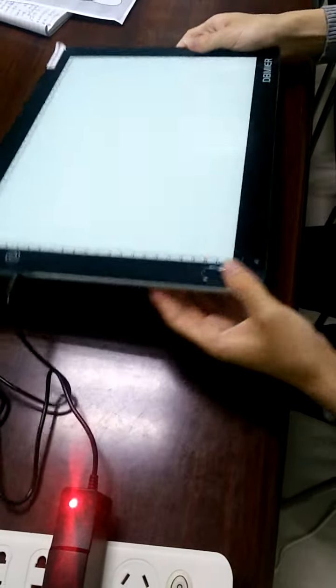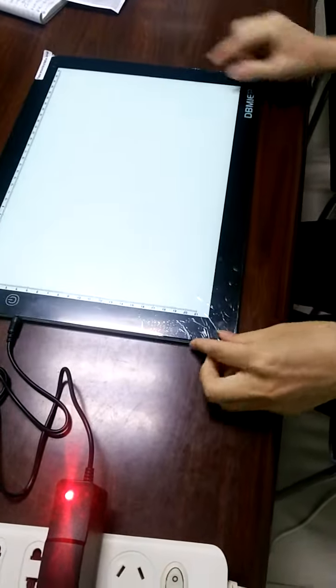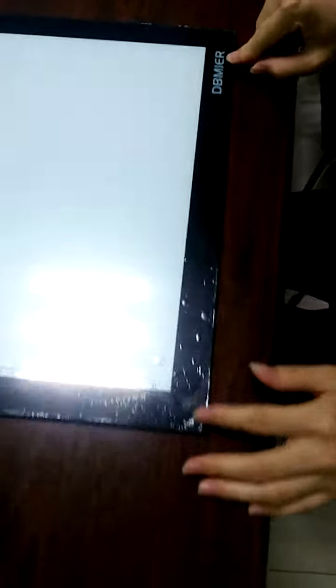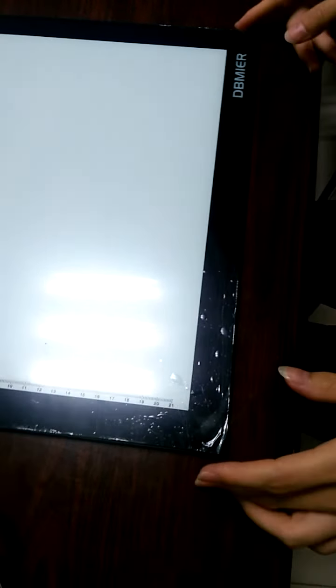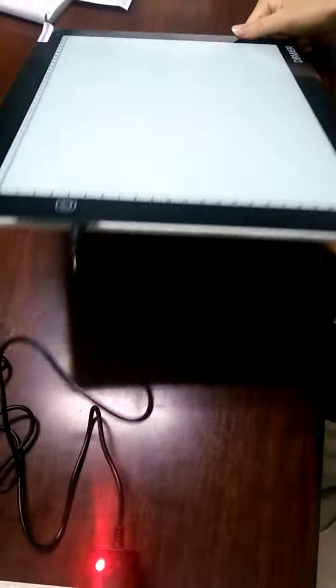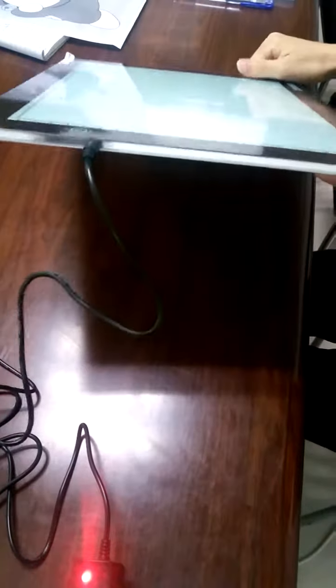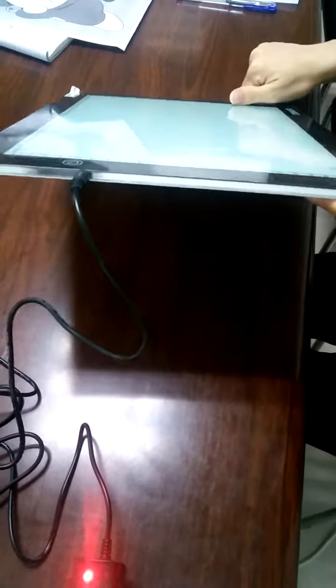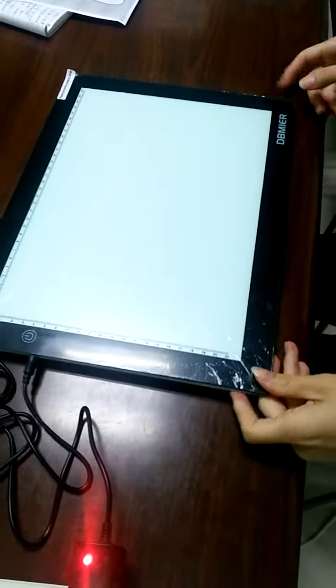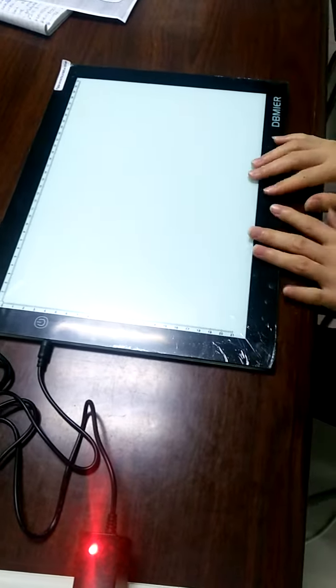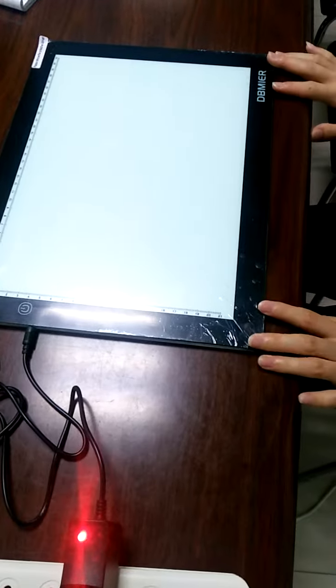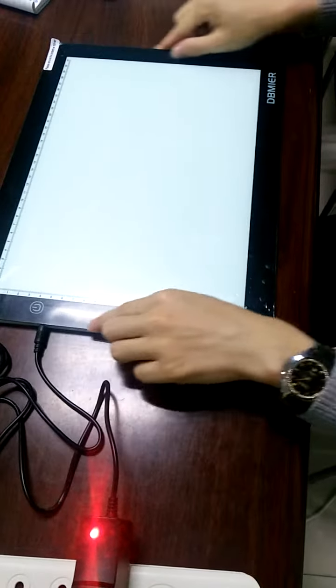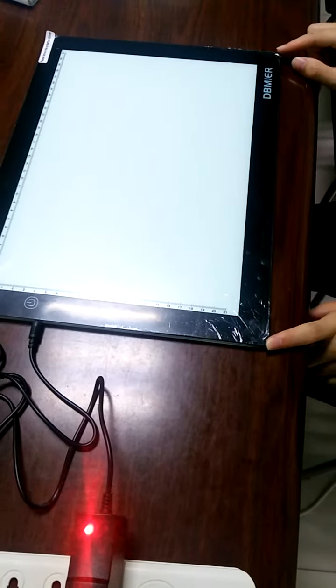This is a DB Mail LED tracing light box. It's a gift from my friend on Amazon. He bought it on Amazon, and as you can see, it's a very small mini light box.